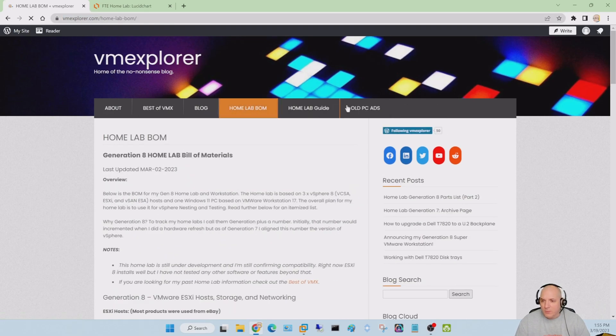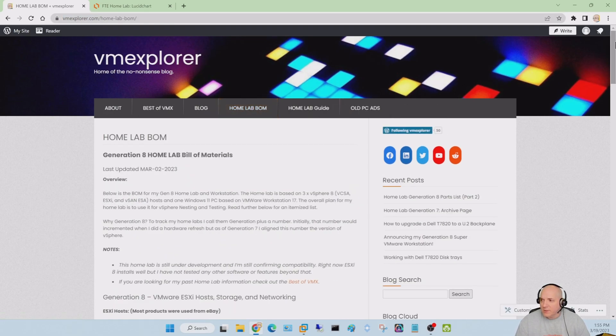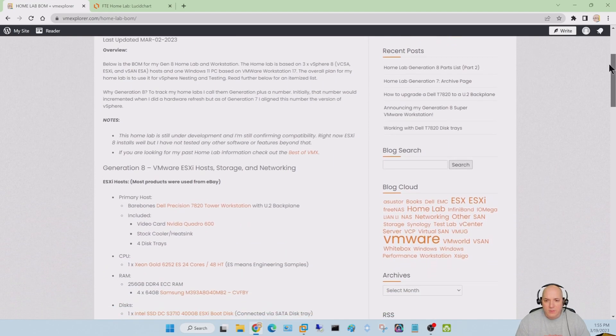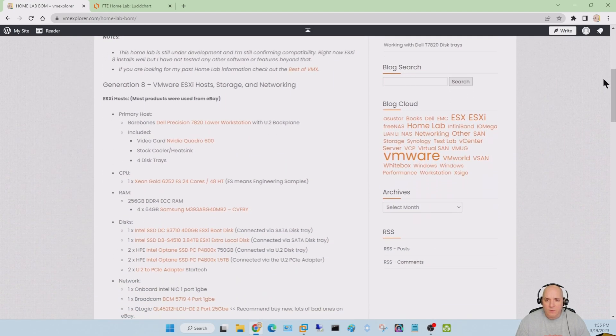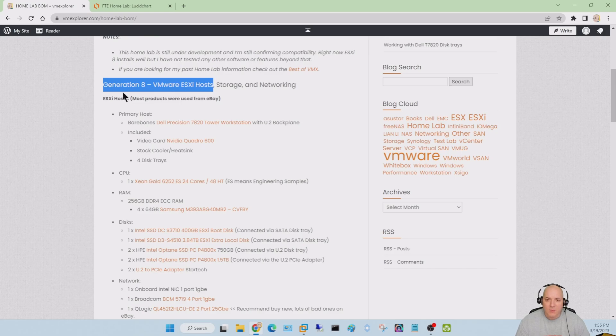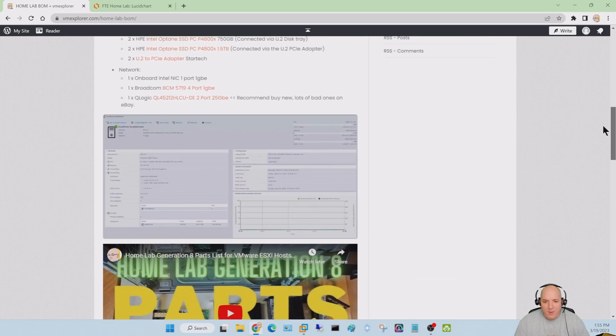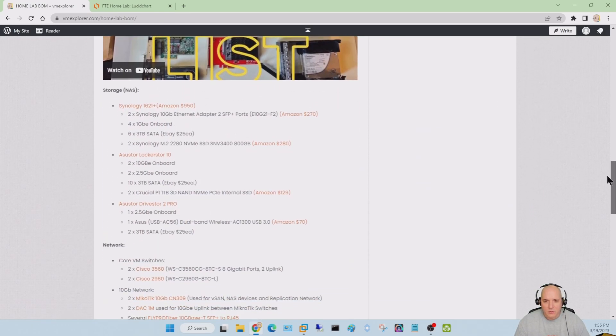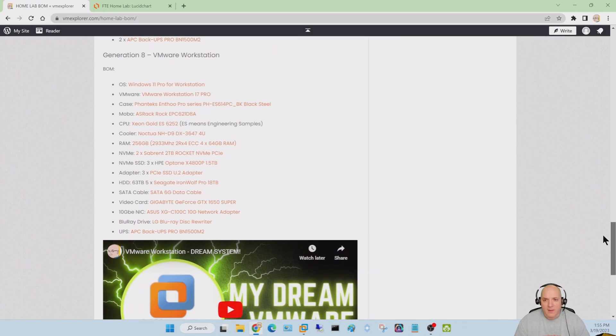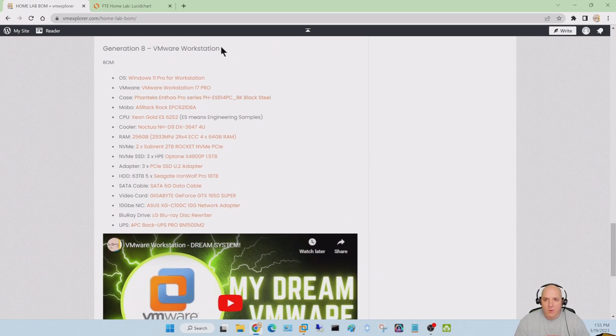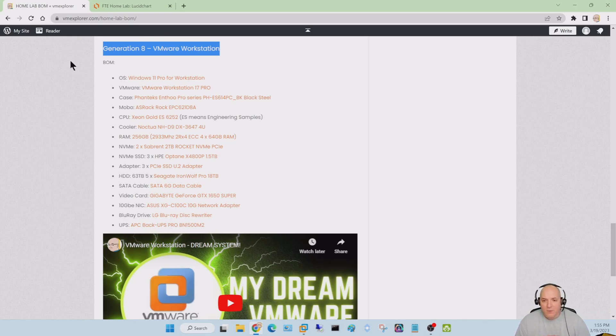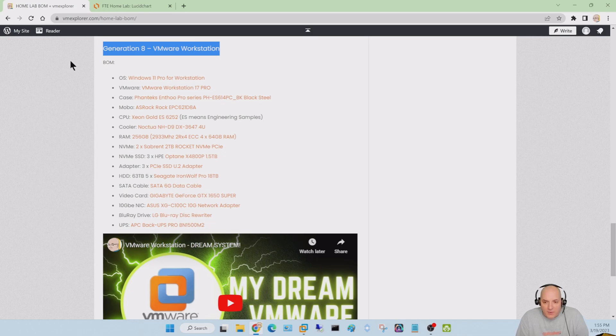You'll find a full list of all the componentry I have in it. There's two different sections here. One is the generation 8 ESXi hosts, not the one we're talking about today. The one we're talking about is all the way towards the bottom here, the generation 8 VMware workstation. It's basically a very large setup with a lot of things here.